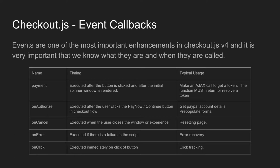The onAuthorized callback is executed after the user clicks the Pay Now or Continue button in the checkout flow. This is normally used to get PayPal account details, prepopulate forms, as well as you can even execute the payment.